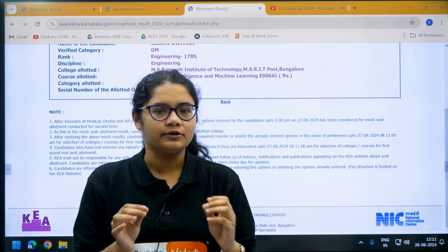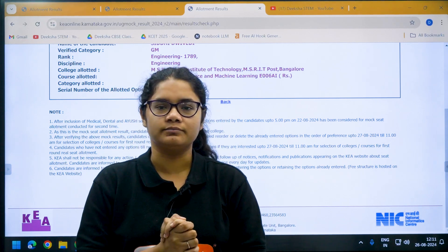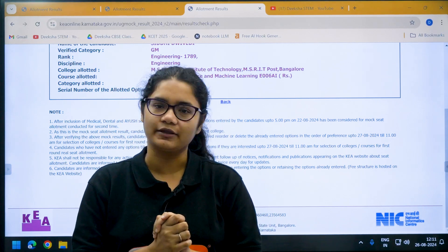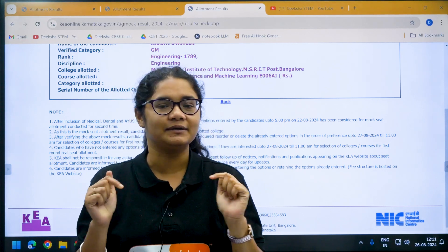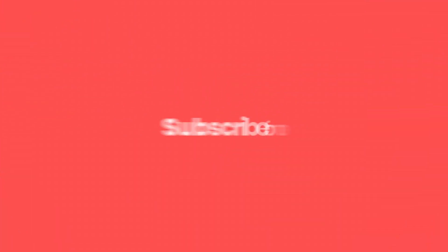So that's how you can check your second mock allotment results. Thank you for watching, and please subscribe to the channel for more updates.